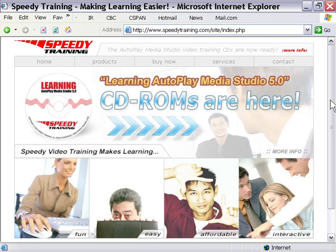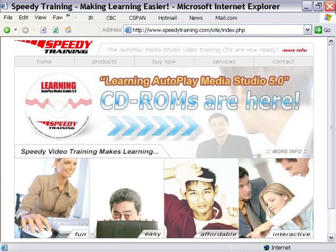Here's the speedytraining.com website, and we encourage you to come here and check out what's new and what's happening. This is basically the source of this video training CD-ROM, and it's created for Indigo Rose Software specifically. We think this is a good place for you to find other resources related to products by Indigo Rose and video training.